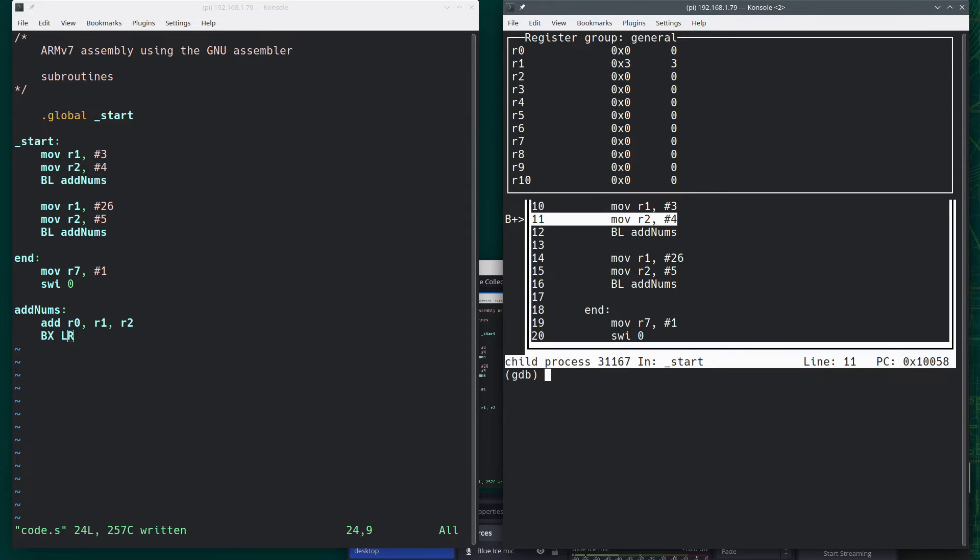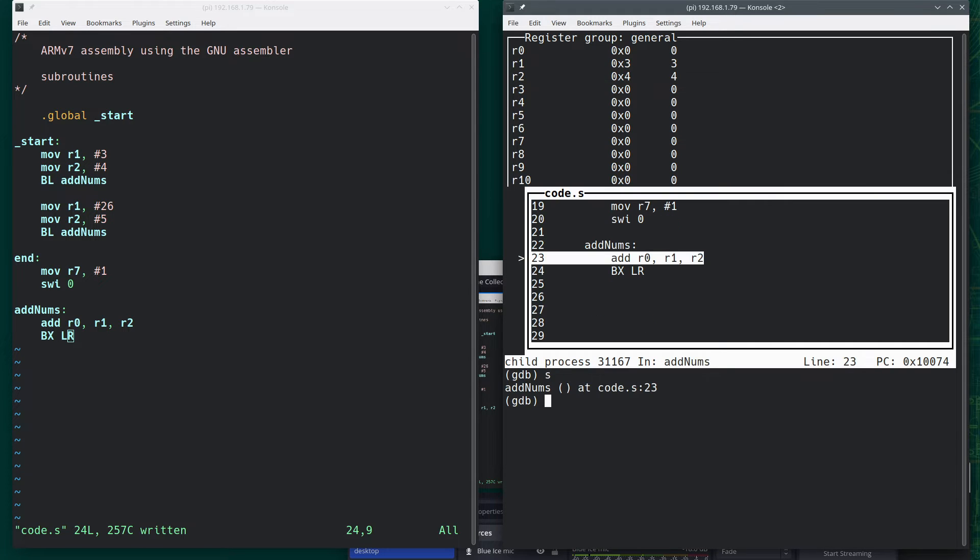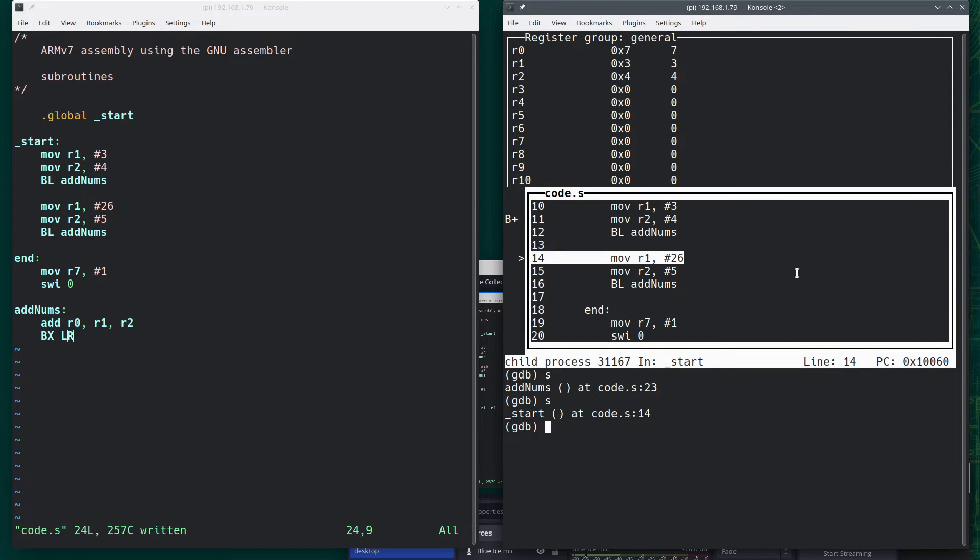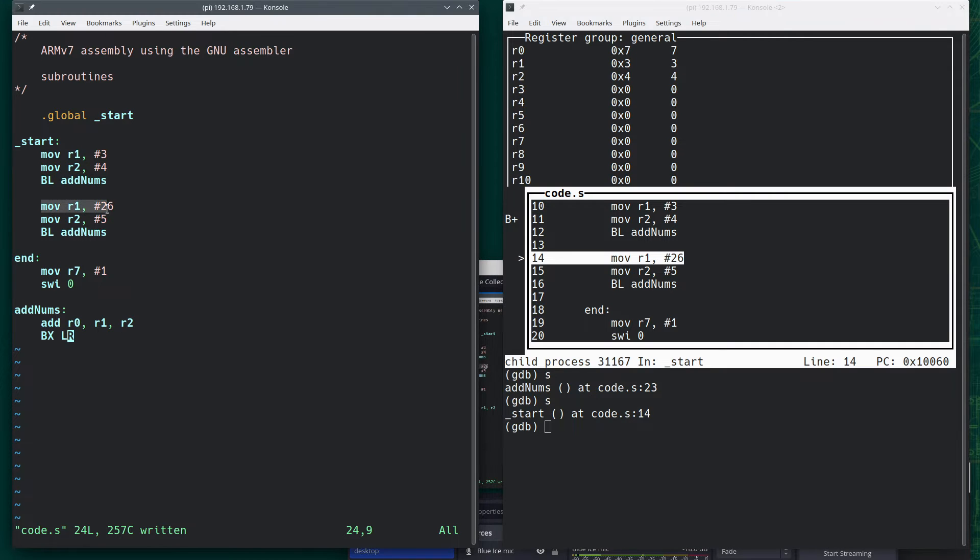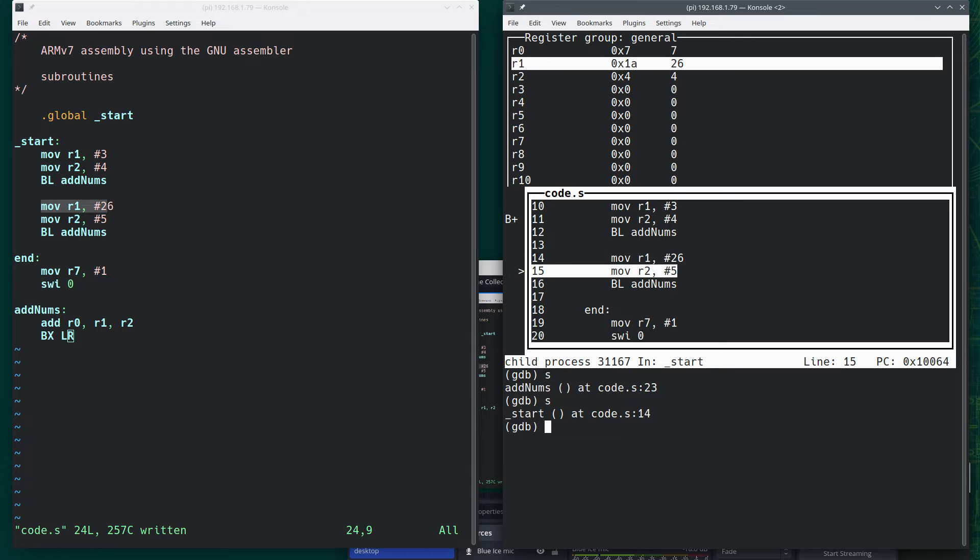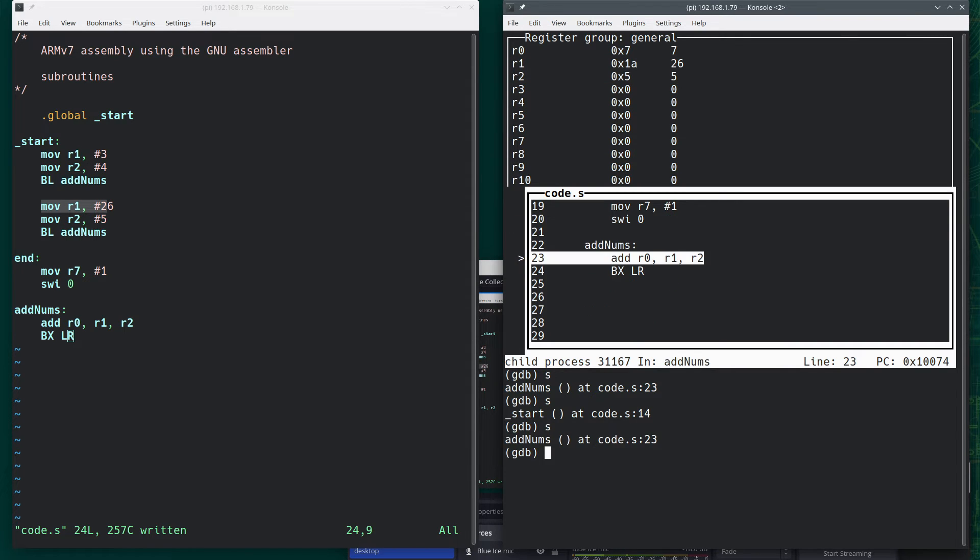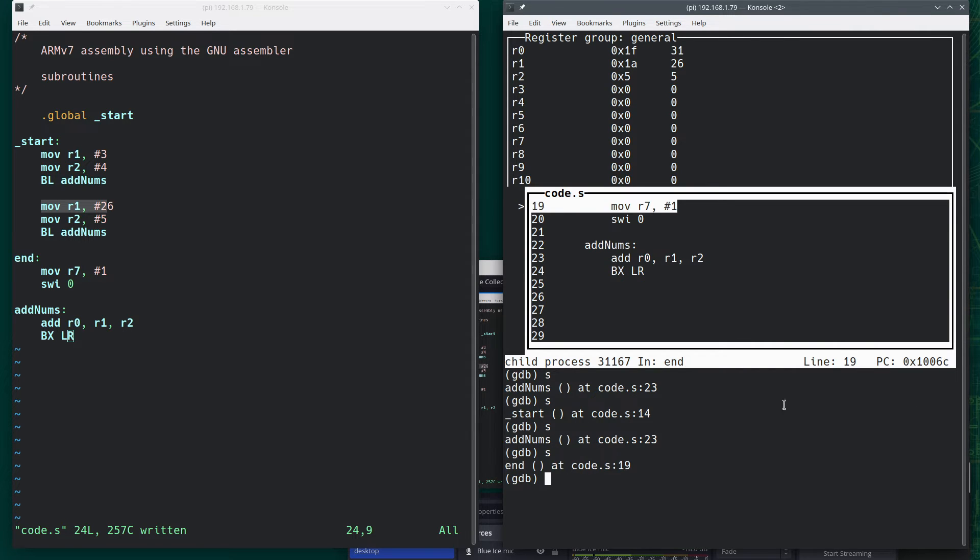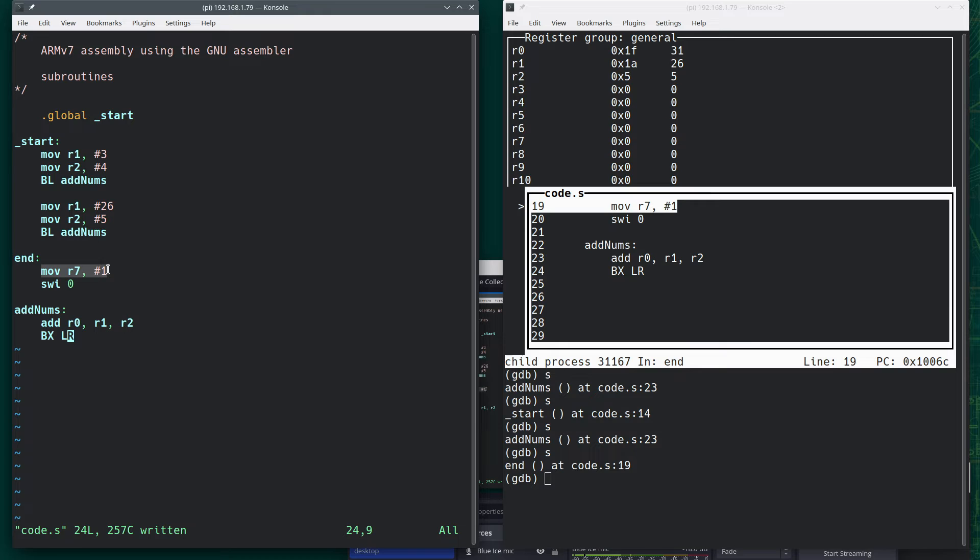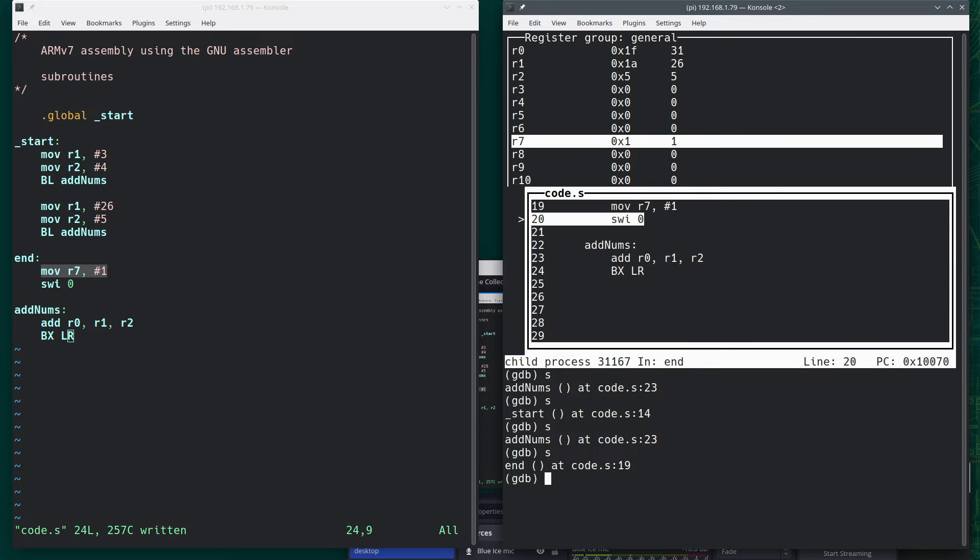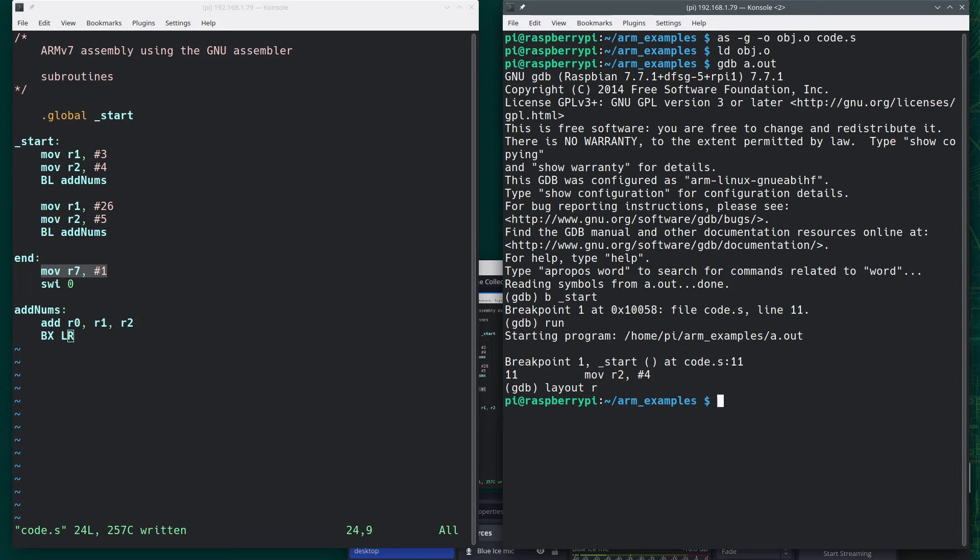So we've got three in register one. Four in register two. Branch down to our subroutine. Add those together. We have seven right here in R0. Branch back. So this is the next instruction. So now as we continue to execute, we will step. Put 26 up there. Put five in R2. Branch down. Add those together to get 31. Branch back. Which is now down here. Step. Step. And quit.